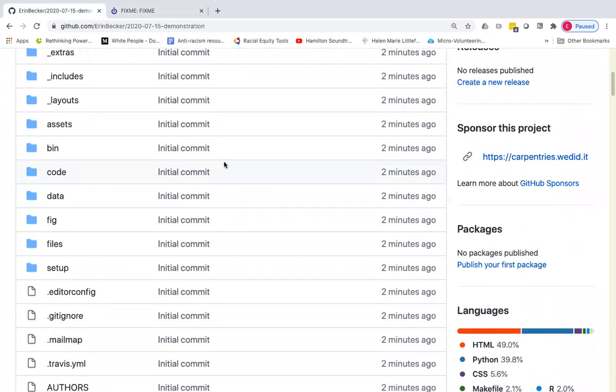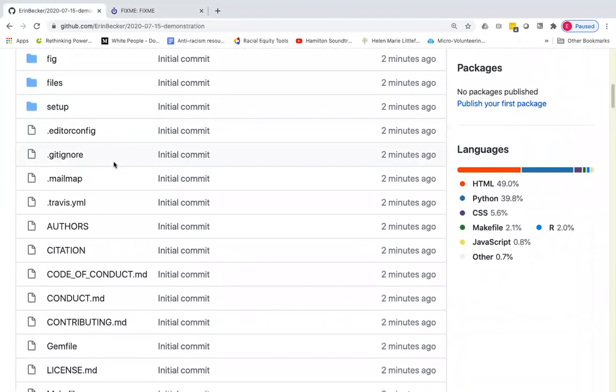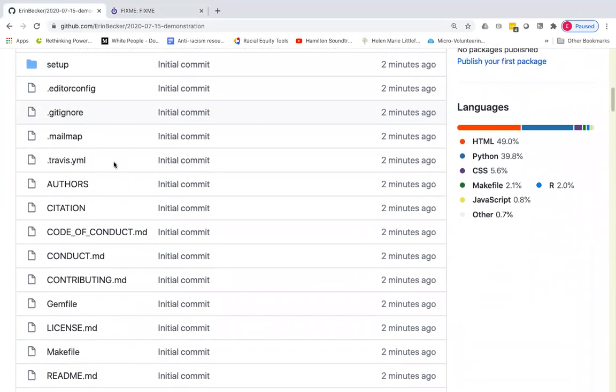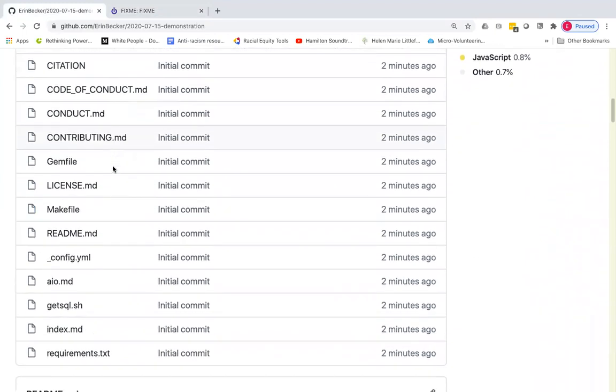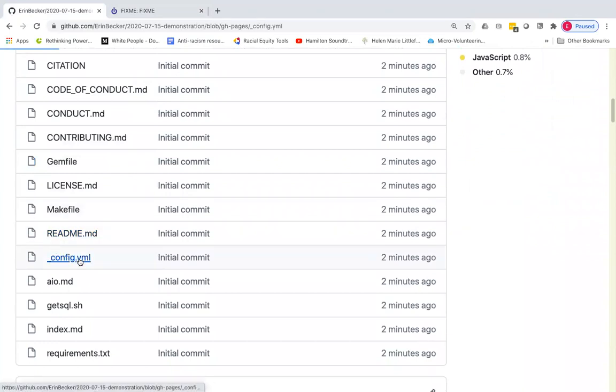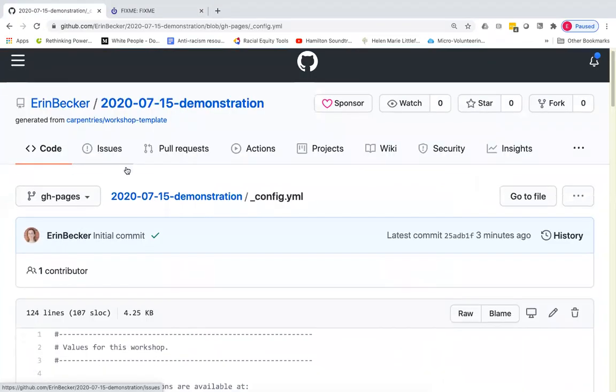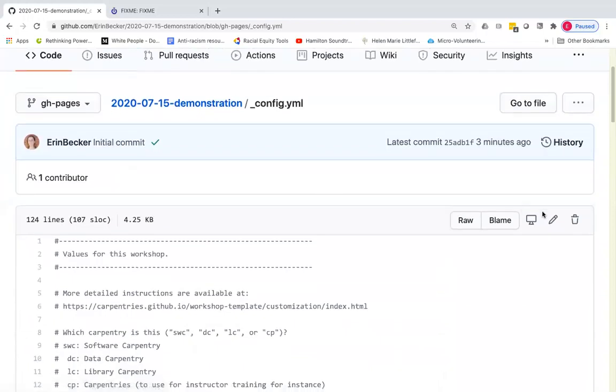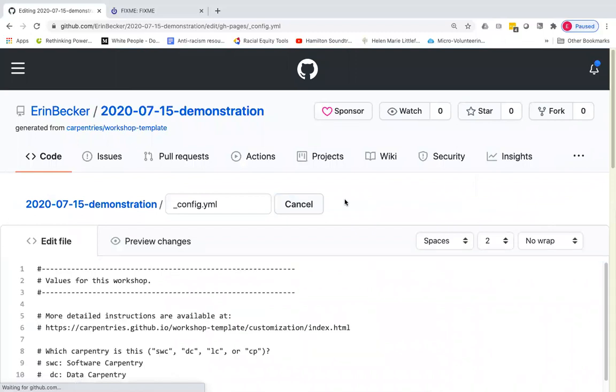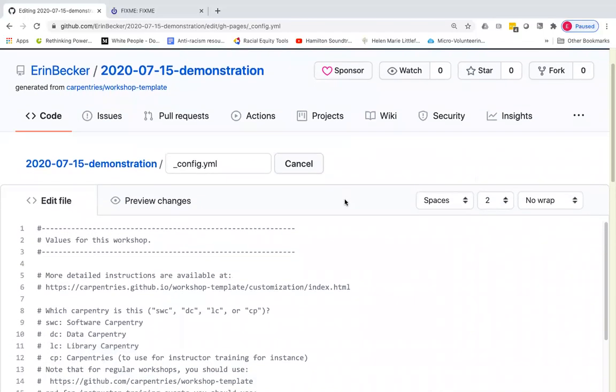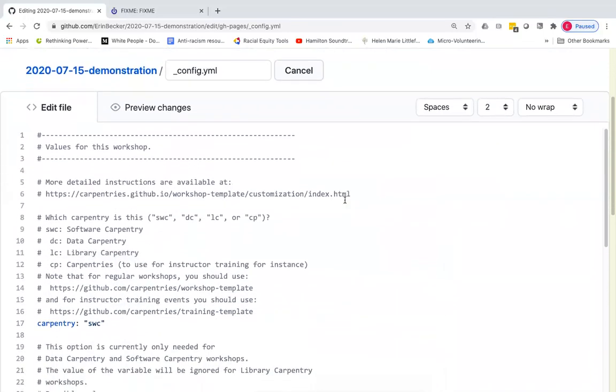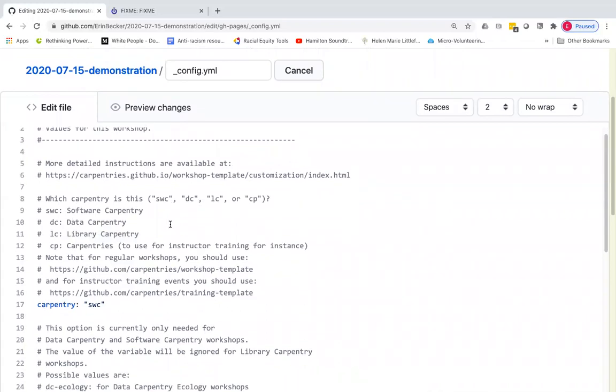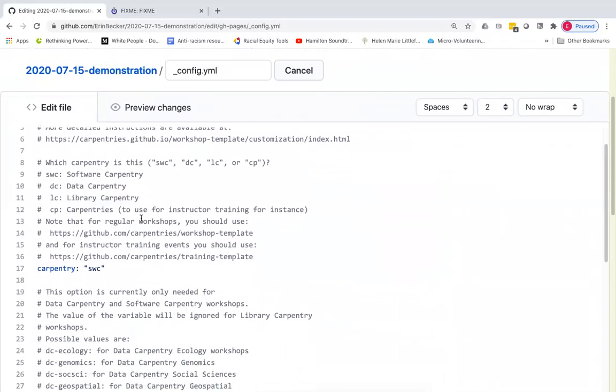So I'm going back to my repository and I'm going to edit the config.yaml file. So I'm opening this up. To edit this, I'm going to click on the edit this file pencil icon. And right at the top of this file, starting here on line eight, we'll see some instructions on setting the carpentry variable and the curriculum variable and the flavor variable.